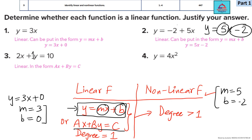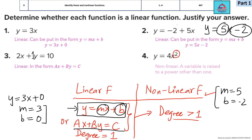Last is question 4. Here the power to which x is raised is 2, which is more than 1. So if the degree is more than 1, it is going to be a non-linear function and its graph will not be a straight line. For question 4 it is non-linear, while questions 1, 2, and 3 are linear.